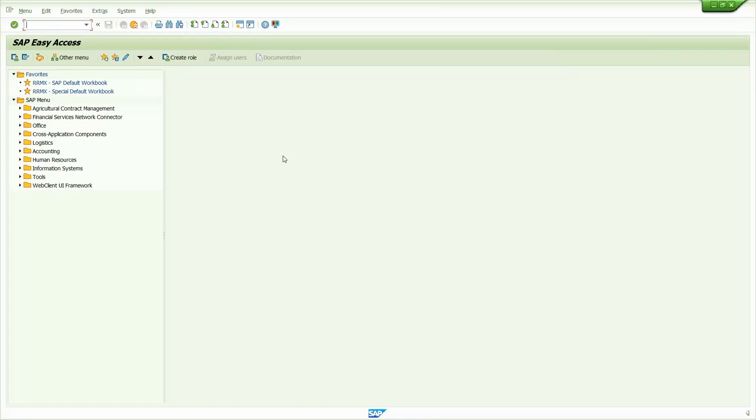Hi all, this is Sampath. In today's video tutorial, I'm going to show Procure to Pay Cycle. This is the part 2 video. Part 1 video I added in the video description. Let's get started.